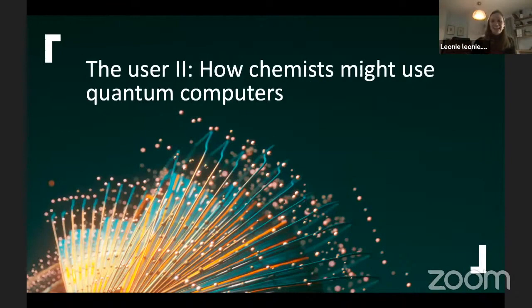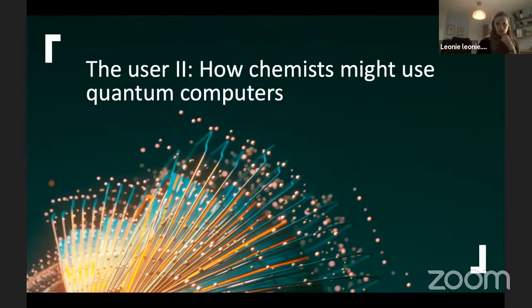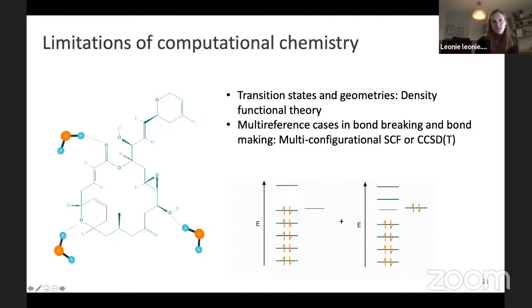After this bird's-eye view of where the tech is in quantum computing, let me go back to the user — the chemist — and explain how they might make use of quantum computers. Going back to my horrible, frustrating experience with lollimalyde: how would I have tried to solve this on a conventional computer? I would have likely turned to density functional theory, which is the workhorse of computational chemistry today. DFT provides sufficiently accurate geometries for organic molecules, so I can get insights into steric effects and participating solvent molecules.